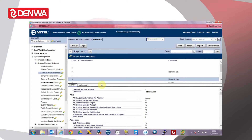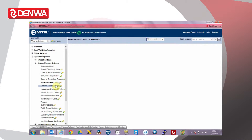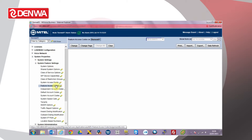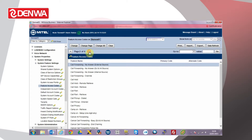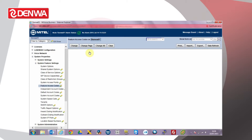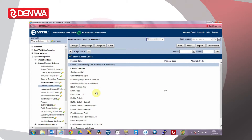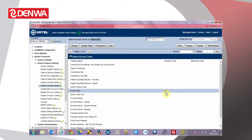We can also at this point check the feature access code for direct pages enabled. Go into feature access codes, browse through the pages until we can find the direct page option. In this case the default code is set to hash star star.